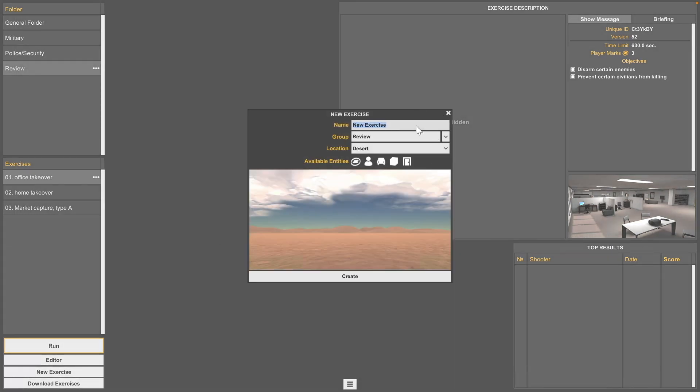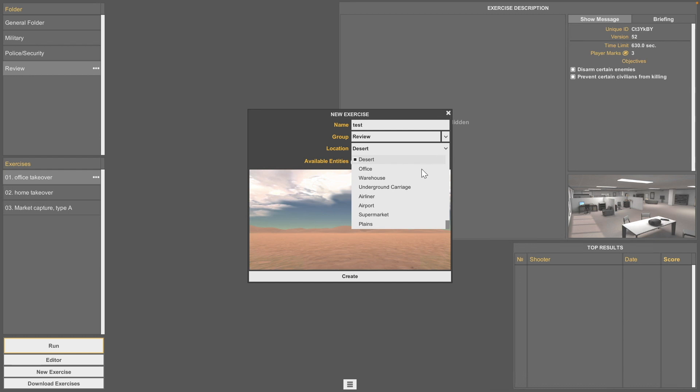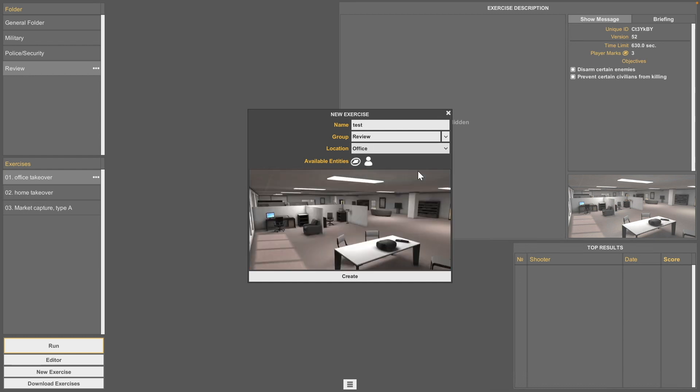It comes with a number of base locations such as an office, a warehouse, an airplane, an airport, and a marketplace.